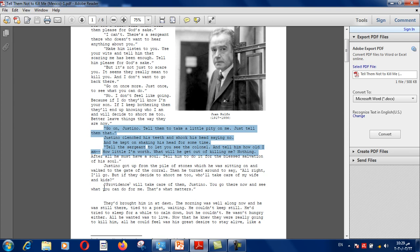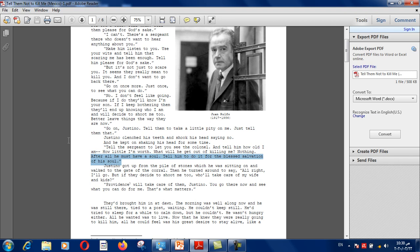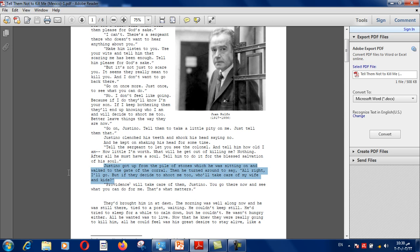Until this point, we as readers pity this old helpless man begging for his life. Turn to page 370 and let's read this part. "After all, he must have soul. Tell him to do it for the blessed salvation of his soul." Please underline or highlight this part because it's very ironic — as we read, we are going to understand why. Justino got up from the pile of stones and walked to the gate of the corral, then turned around to say, "All right, I will go."